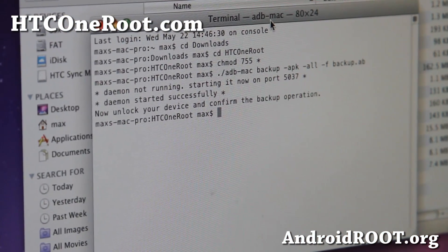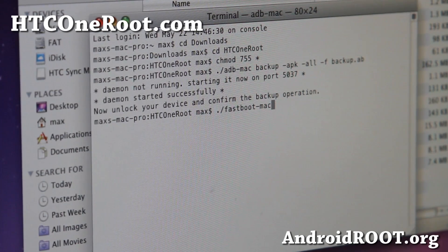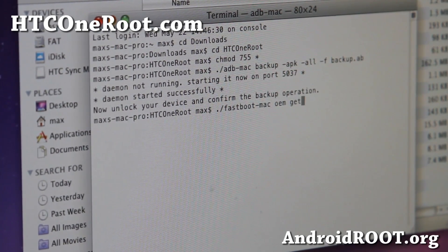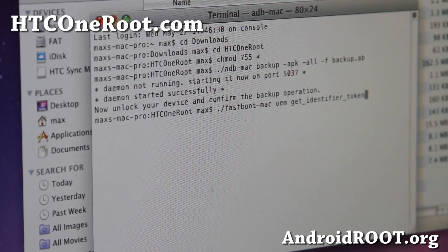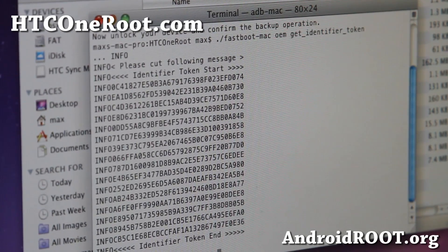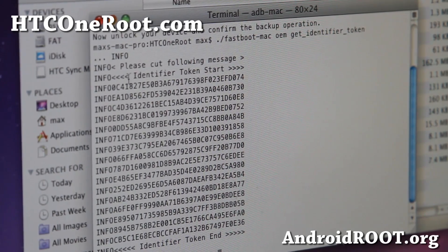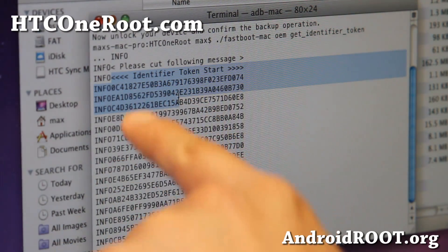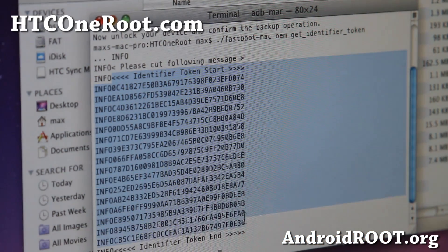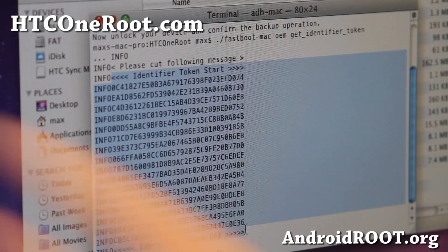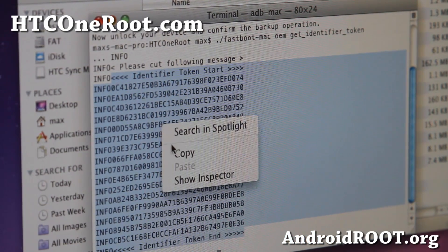Next, type: ./fastboot-mac oem get_identifier_token — exactly like that — and hit Enter. This will give you the identifier token. Go ahead and select from the arrow where it shows, all the way to the bottom arrow, and do right-click Copy to copy all of this info.